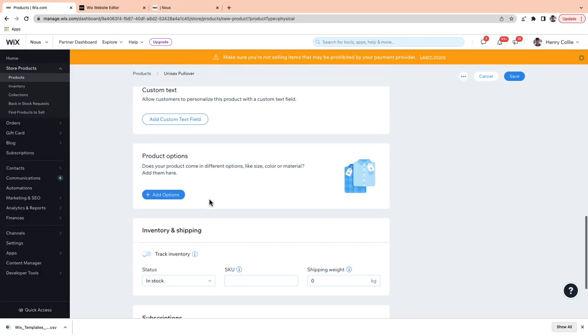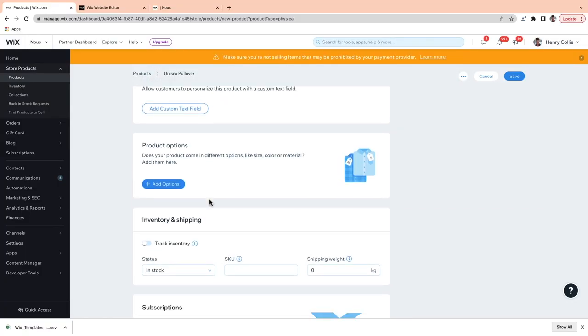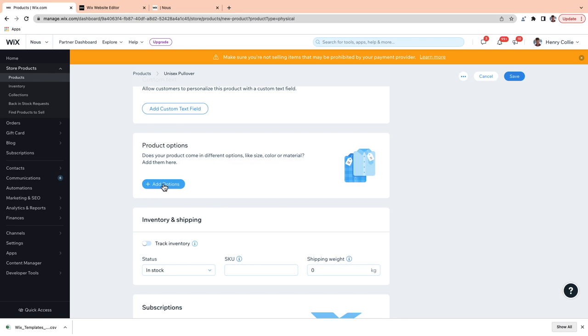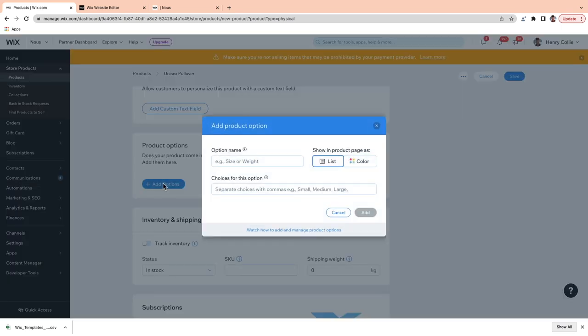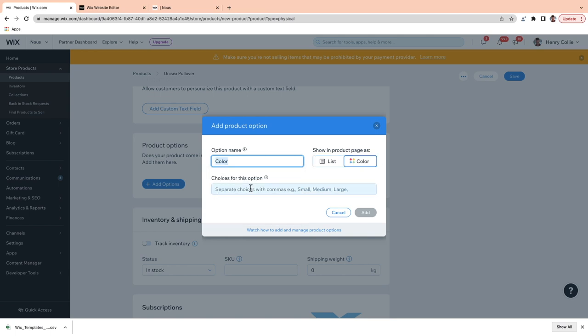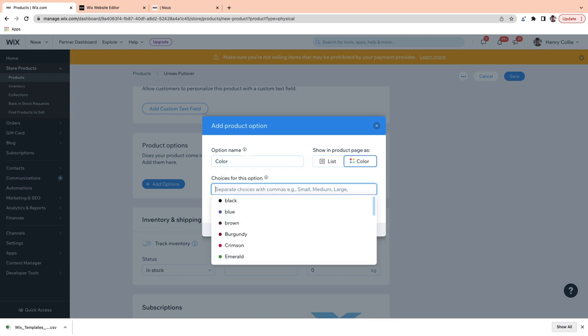Now we can scroll down to our product options. If your product comes in different sizes, colors, materials, or other variations, be sure to add product options so customers can choose the option that they want. If you do have options, you just hit Add Options and then add in, let's say, color. Mine comes in three colors: purple, red, and turquoise.